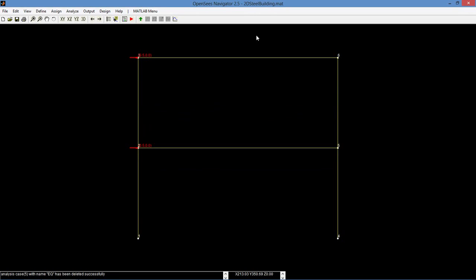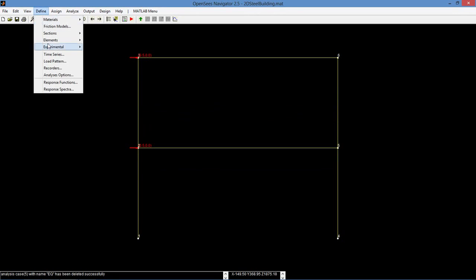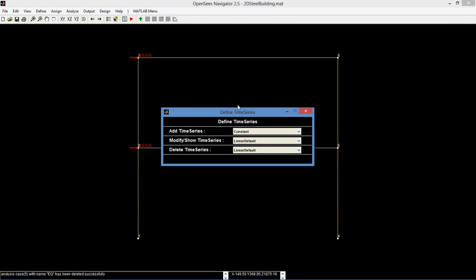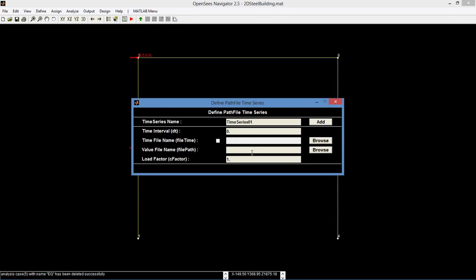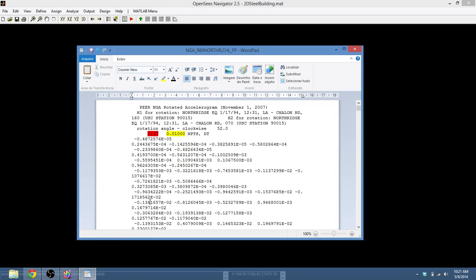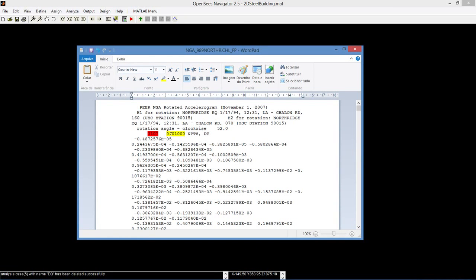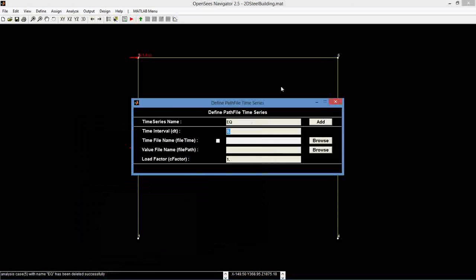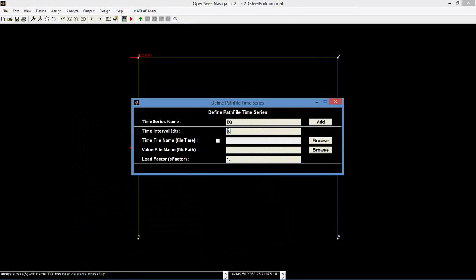Finally, we will define the earthquake loads. Begin by going to define time series and add a path file. We will call it EQ. Before proceeding, locate the time series file and find the time step — open it in WordPad. This part of the file designates the time step to be 0.01 seconds. Go back to OpenSeas Navigator and input the time interval to be 0.01 seconds.